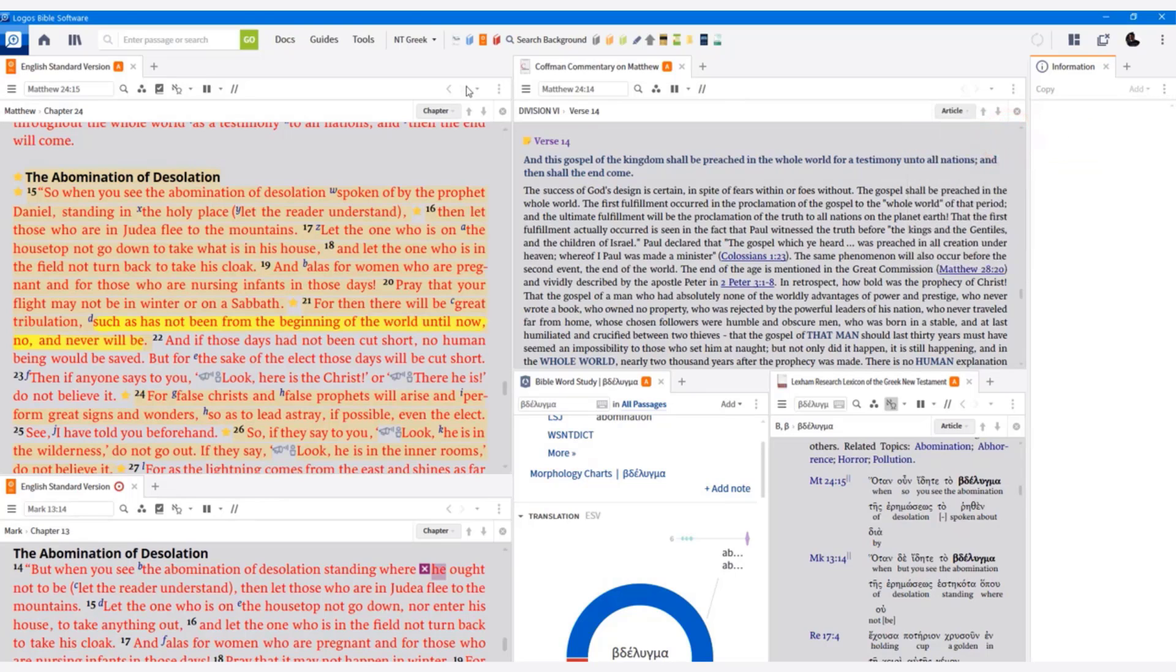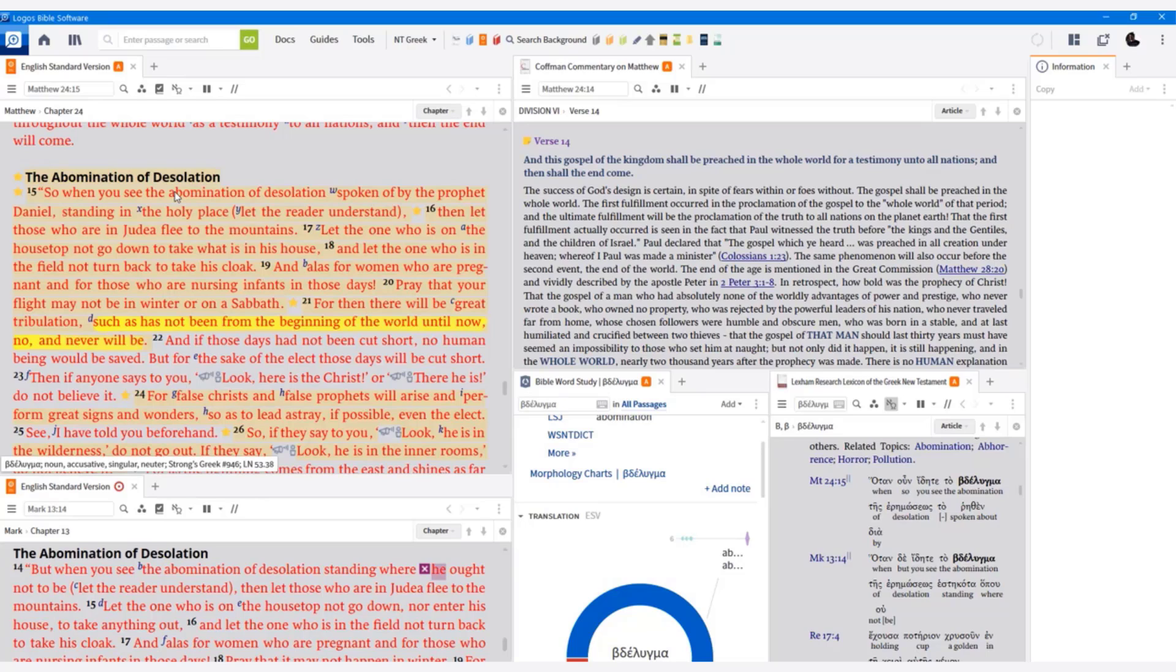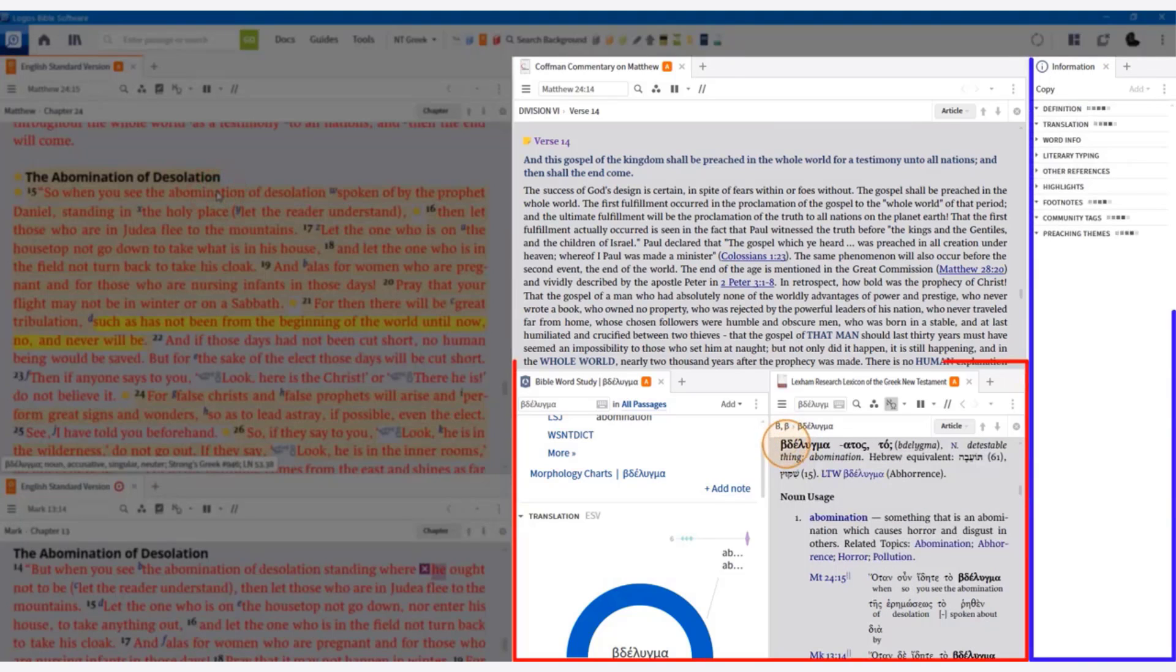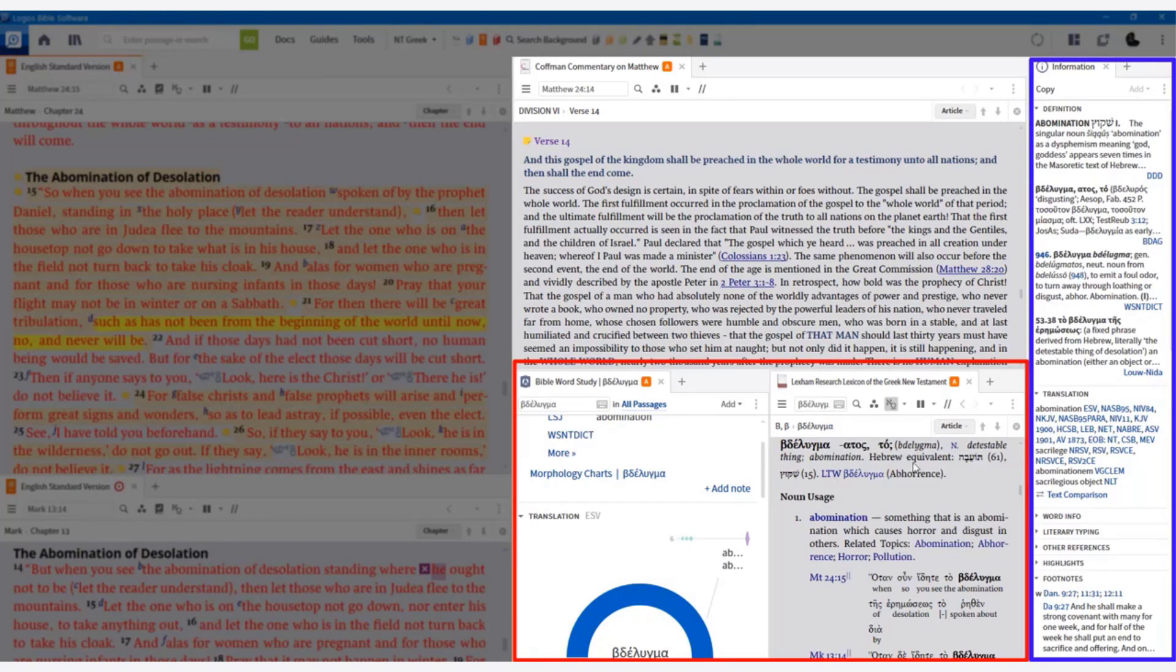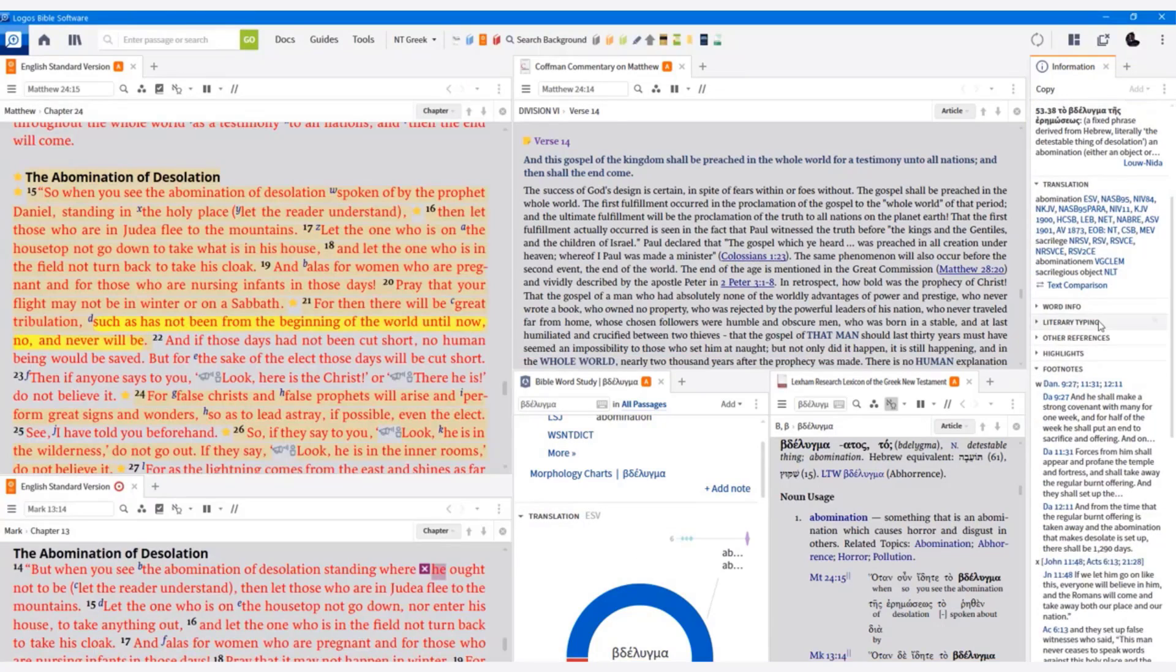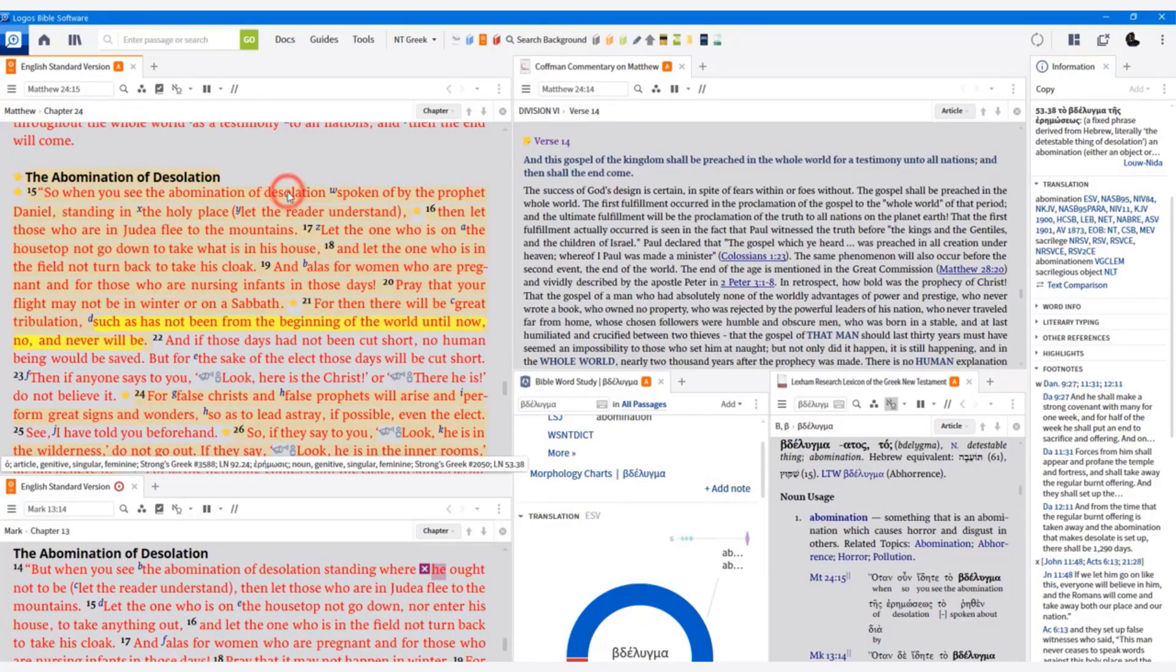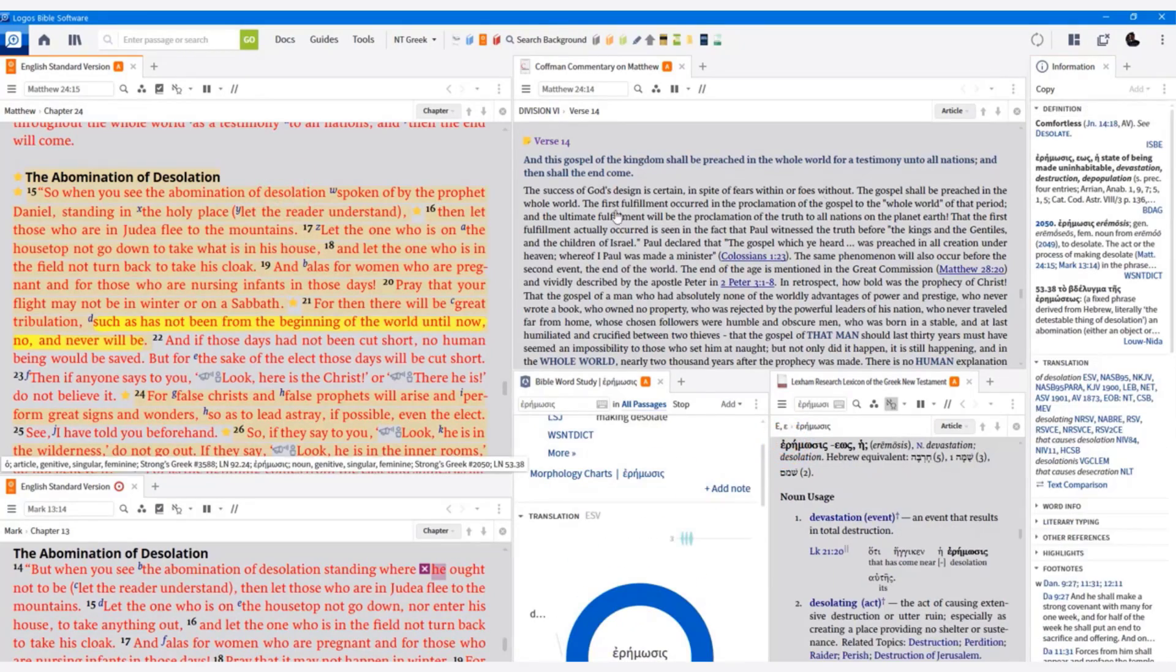If you do it on hover, as your mouse goes over a word, that right-hand information column is going to be populating. And it just can slow down your computer and all that. But if you do it on click, watch what happens. My Bible word study opens, my lexicon opens, and now the information pane opens. The information pane gives me a lot more information in different areas. Some of its overlap. But notice right here, translation. So I clicked on the word desolation. I click on desolation.